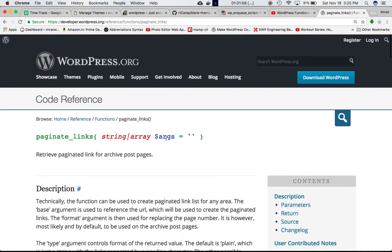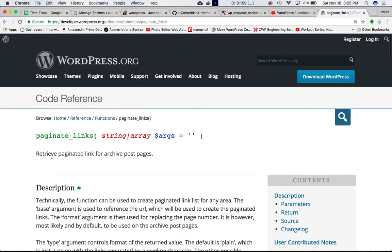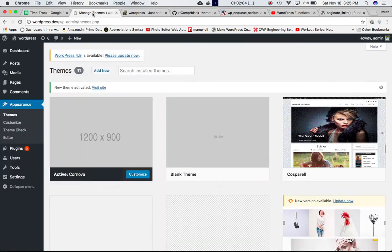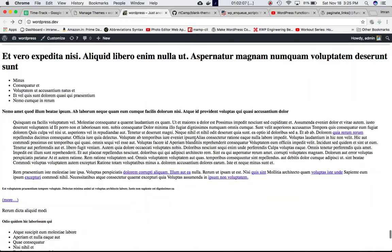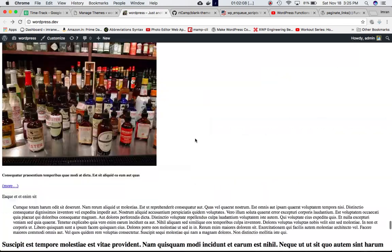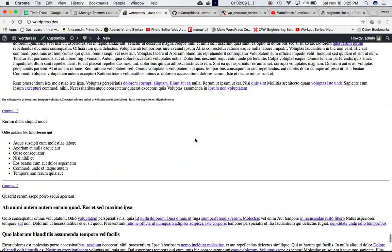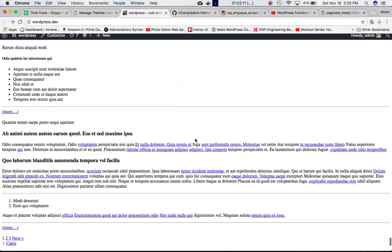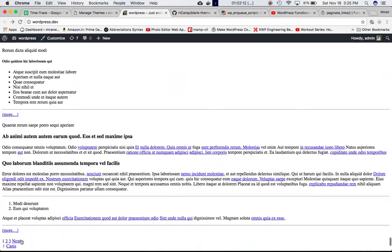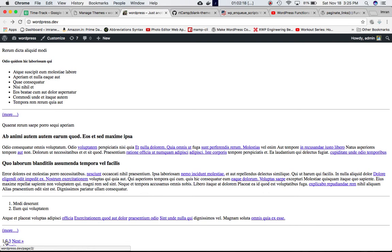What does this function do? This function retrieves the paginated links for archive post pages. For example, if you're on your index.php of your theme, on your home page, at the bottom of all the posts you might want to have pagination.